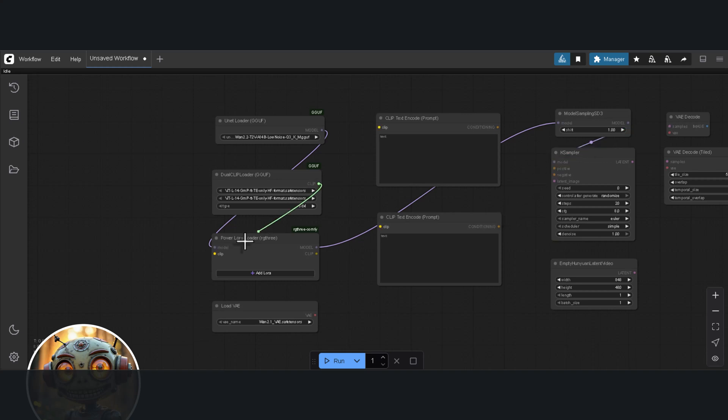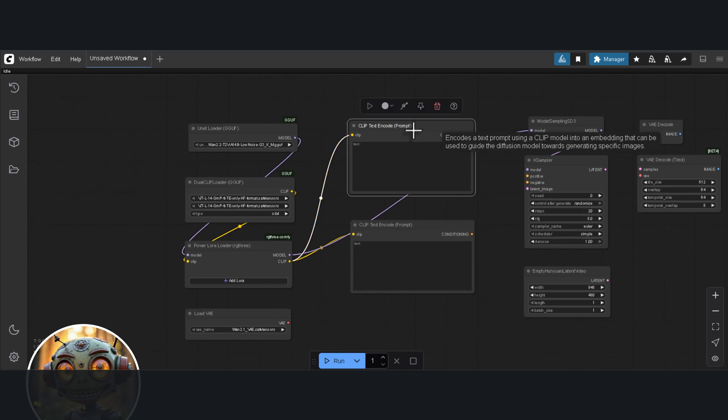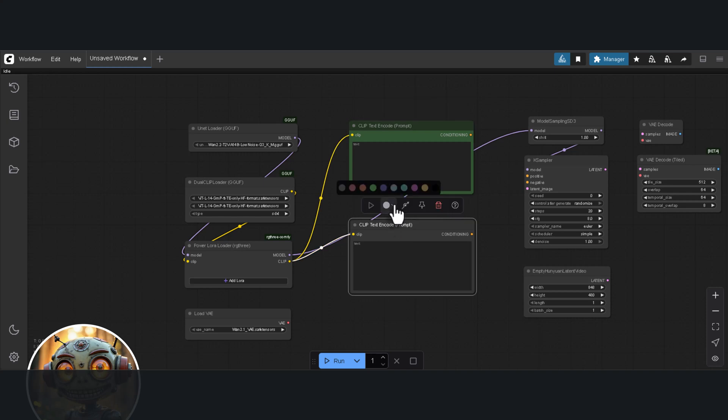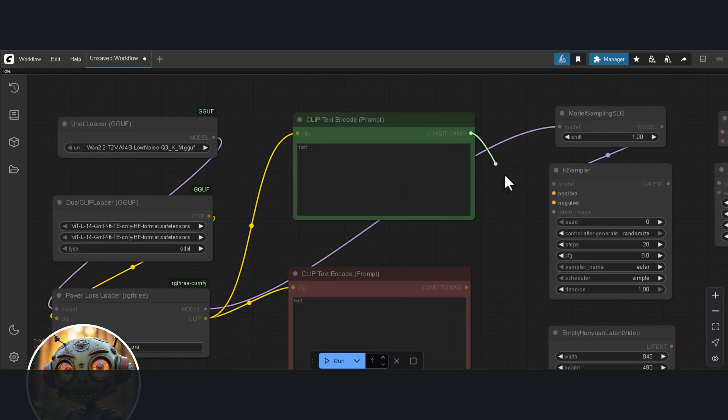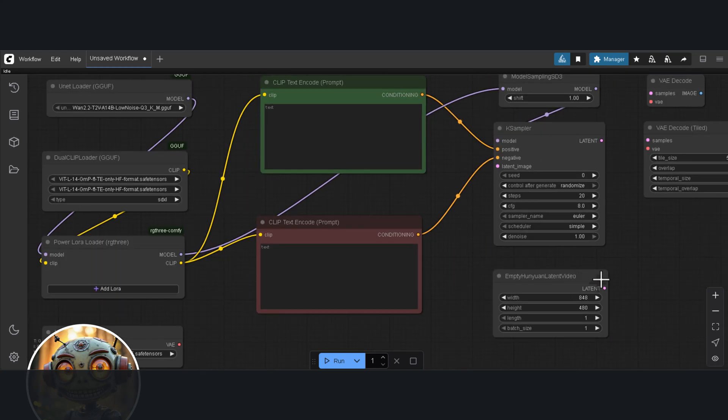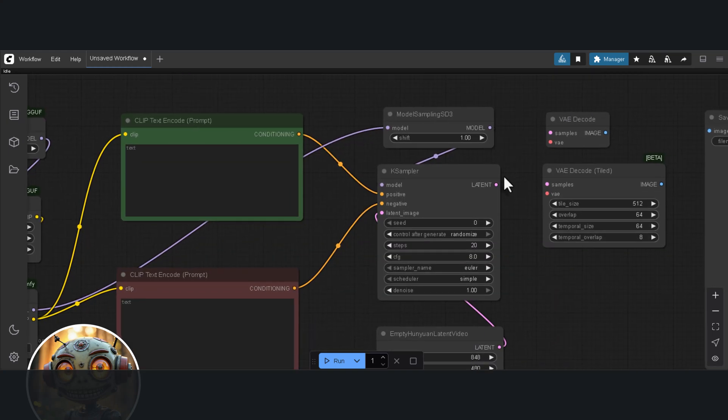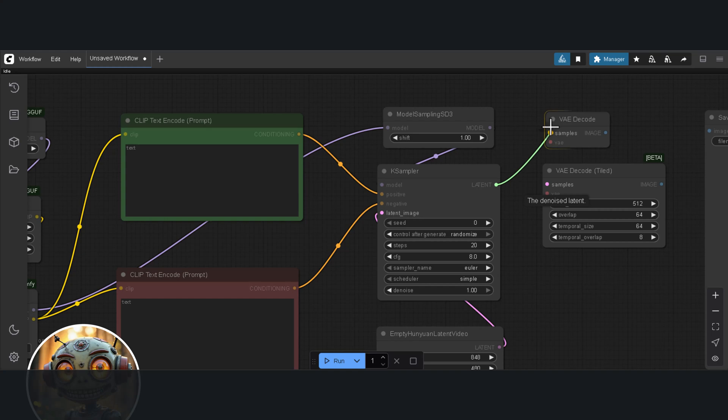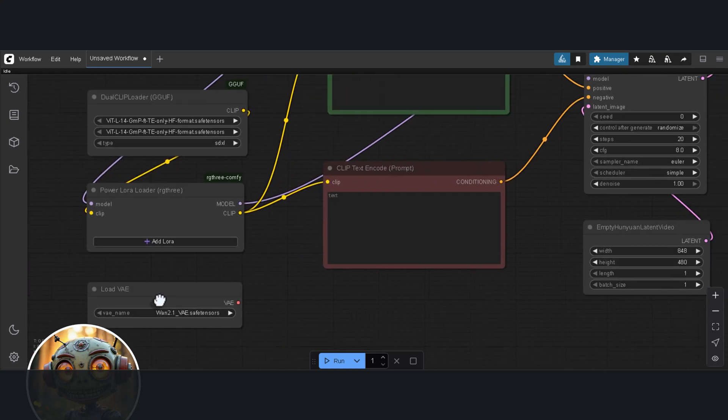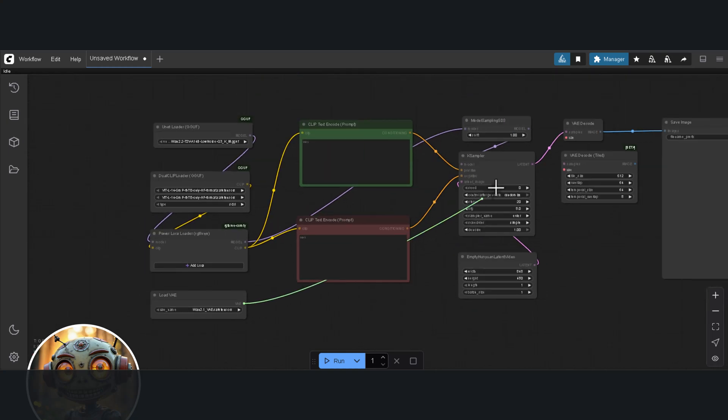The dual clip loader is ported to the Power LoRa and from the Power LoRa it goes to both of our Clip Text Encode nodes. I'm changing the color for the Positive Text Encode to green and the Negative to red. From here I'm connecting the Positive and Negative outputs to the K-Sampler. As for the Empty Latent, this connects to the K-Sampler's Latent Image input. The Latent output from the Sampler goes to the VAE decode and the VAE decode is then connected to the Save Image node. We also need to connect our main VAE to the VAE decode node.